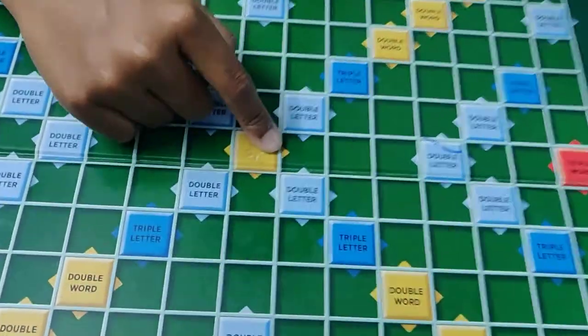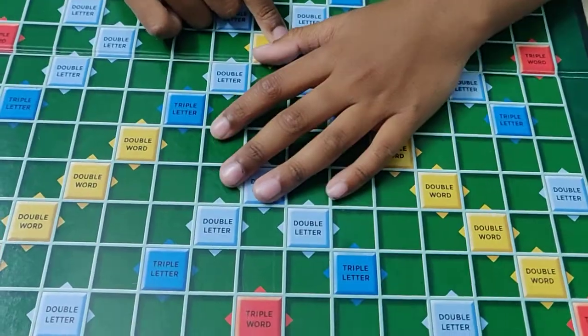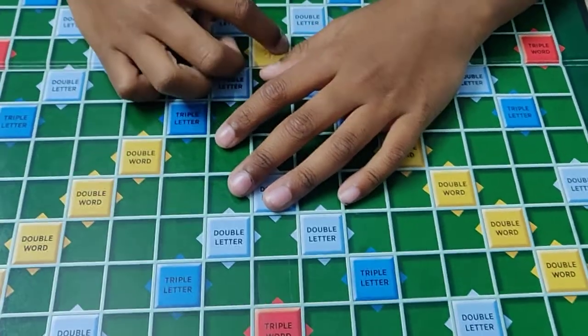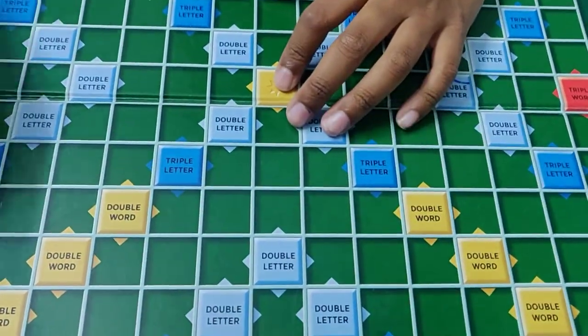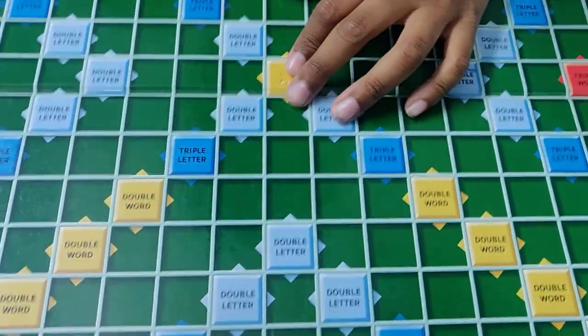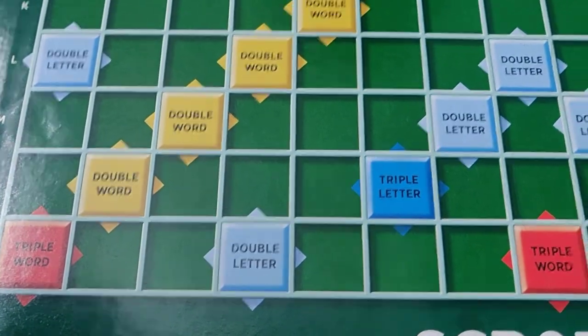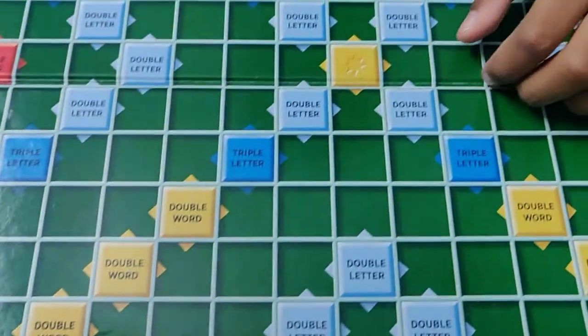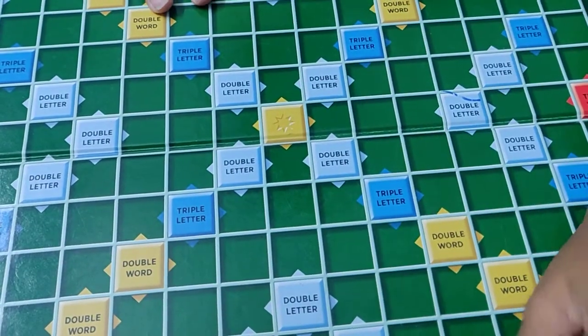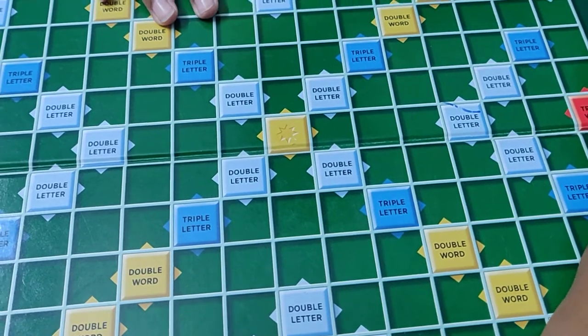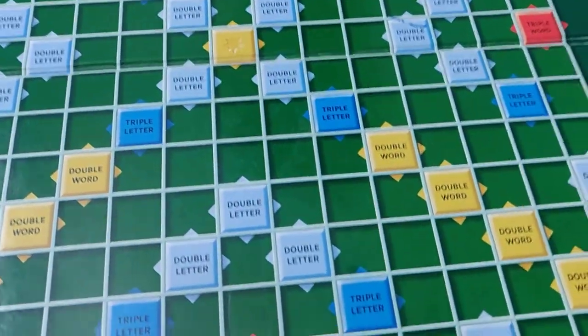Now we have more many items called triple word, double word. They are called extra points. If I keep here one letter then it will become triples. Means S will become three like that.